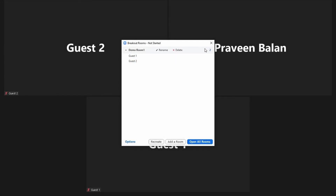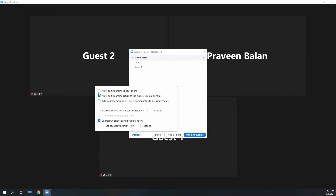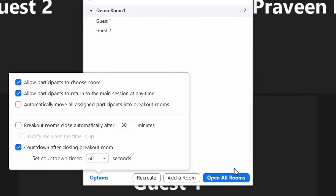There are certain settings you can enable on a breakout room, but most of them can only be set before you open the room — so ensure you have gone through all settings before opening it. The first option is 'Allow participants to choose the room.' If you have created many virtual rooms and instructed participants which to choose, enable this option and they can use the 'Join' button inside the breakout room interface instead of being individually assigned.